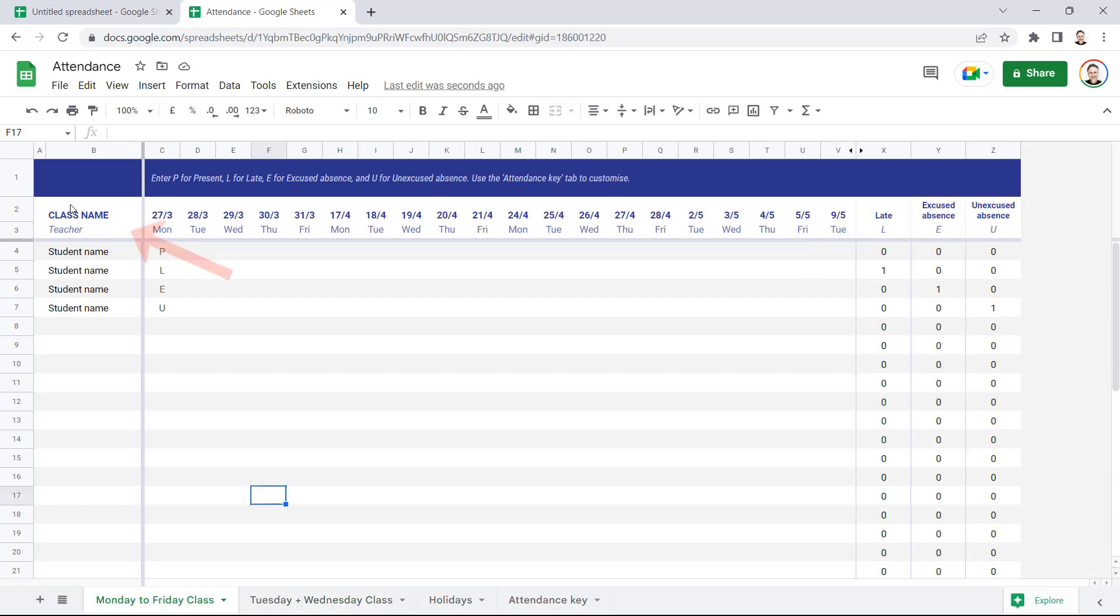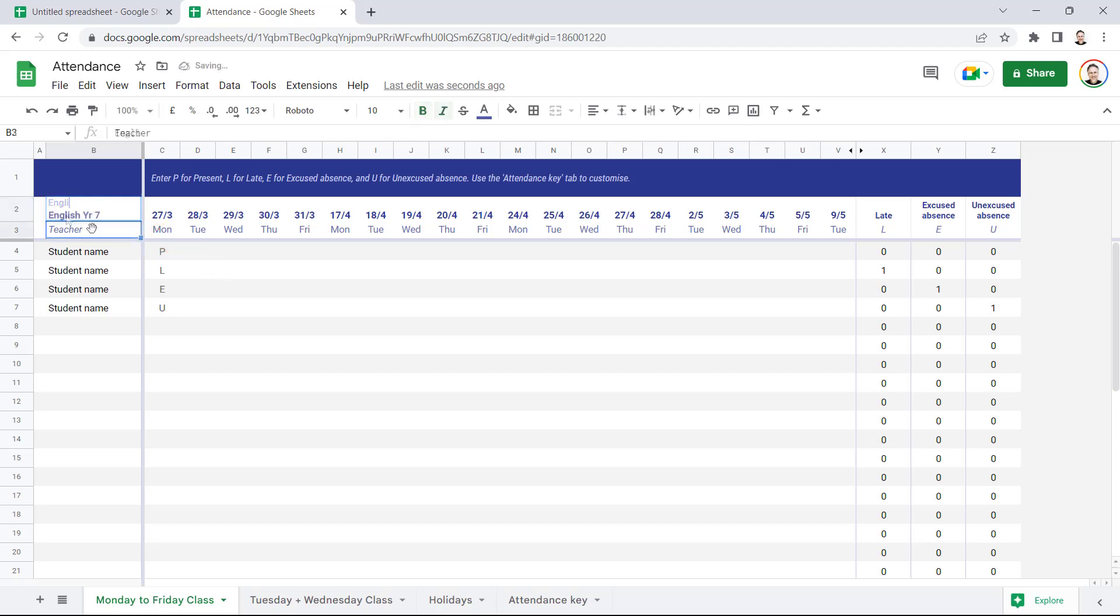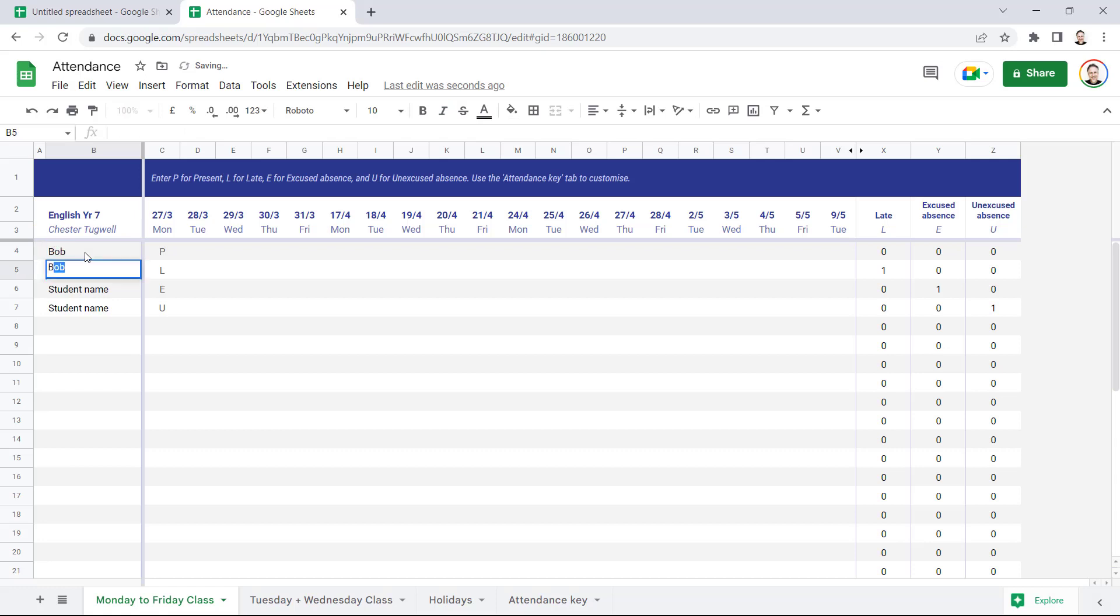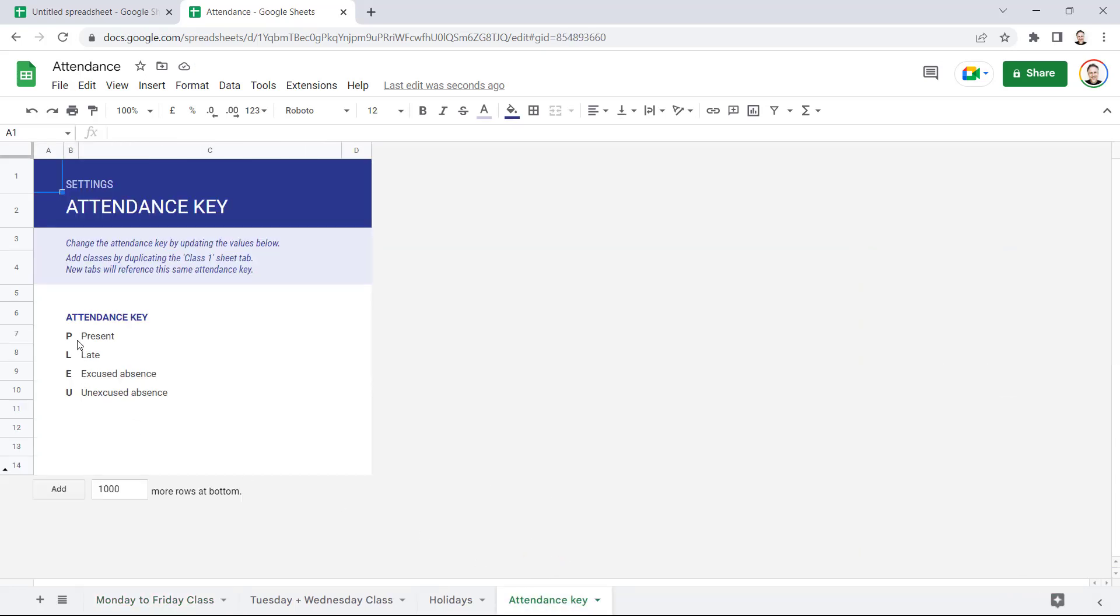Now obviously over here you can put in the class name and you can put your name, the teacher name. Down here you'd put the student names. And we've got a little key on this Attendance Key sheet that tells us what letters we can type into the attendance sheet to represent different types of attendance or absence. So P for Present, L for Late, E for Excused Absence, and U for Unexcused Absence.